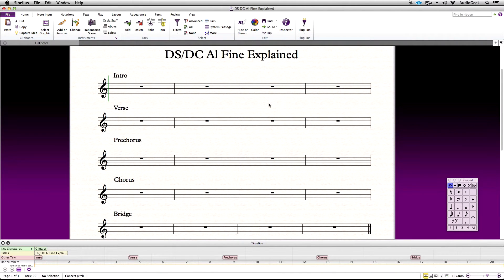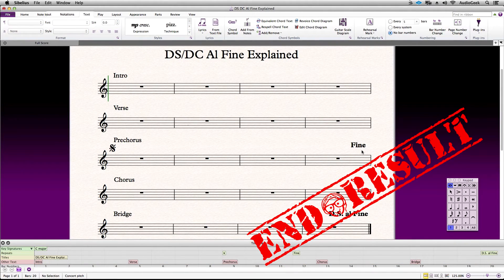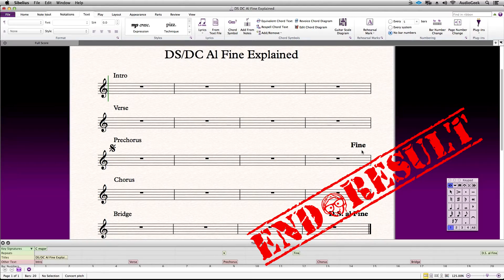Hi everyone, thanks again for watching Sibelius Tutorials. This is Josh again, and in this video we are going to be covering DS and DC Al Fine markings. We will describe what they are exactly and then how to enter them into Sibelius to play back correctly.